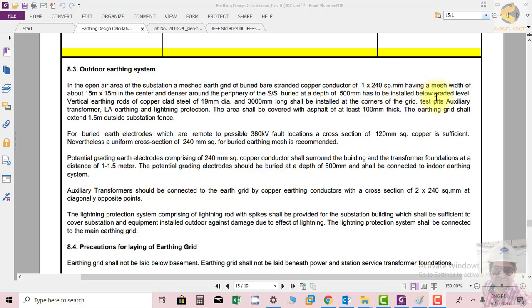This is to be installed below graded level. So in the outdoor system, it's clear that we have to use a copper conductor to form a mesh with risers of 240 square mm, and the mesh width should be 15 by 15 meters. This calculation comes from the software directly for the center.